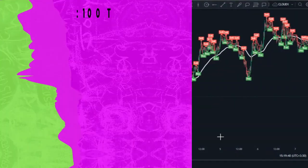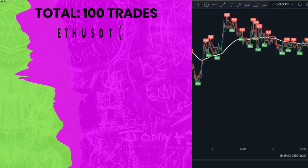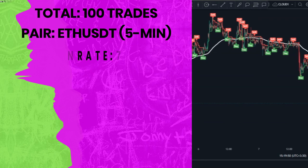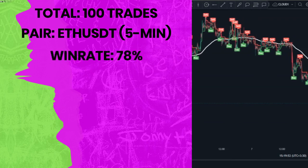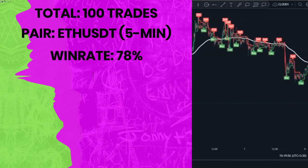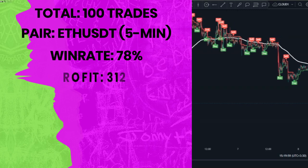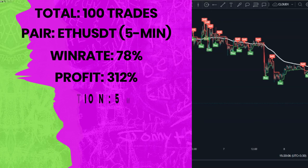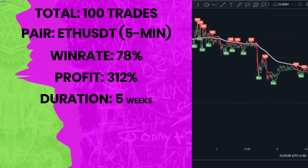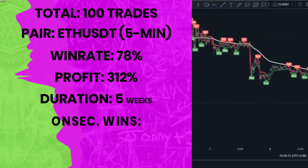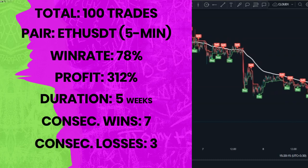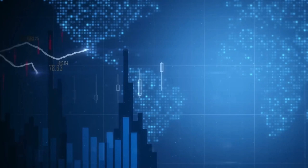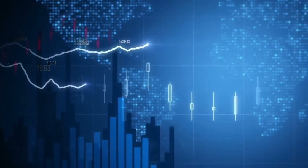I did the backtesting with 100 trades on the Ethereum 5-minute time frame and the win rate of the strategy was absolutely crazy — it was 78%, which is great. We also made 312% profit during the backtesting. I found those 100 setups in just 5 weeks, which is amazing, and we had 7 consecutive wins against 3 consecutive losses. So I highly recommend this strategy. If you want to learn another super accurate strategy, I recommend watching the next video.